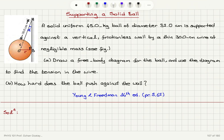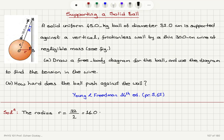Part b: how hard does the ball push against the wall? First, the ball has a diameter of 32 centimeters, so we can calculate the radius. The radius r is 32 centimeters divided by 2, which is 16.0 centimeters.